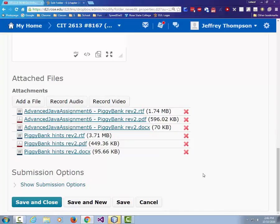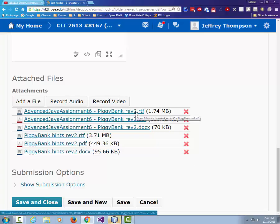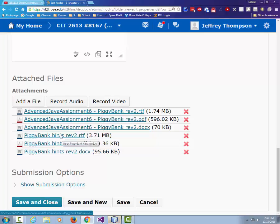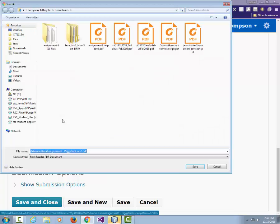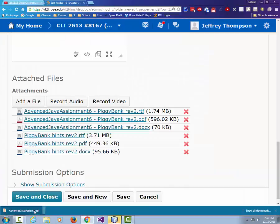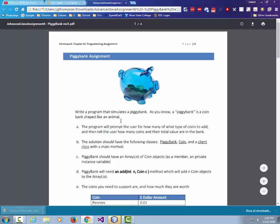We're going to look at the piggy bank assignment. It's gone through a couple of revisions, and hopefully this revision is easier to understand. We also have a hints document, so what I'm going to do is talk about the assignment, look at the hints document, and then dig into NetBeans and do a little bit more coding on it.